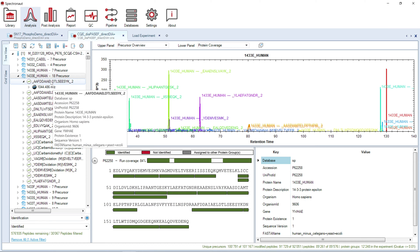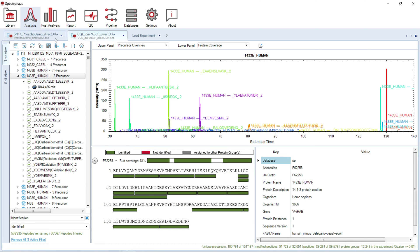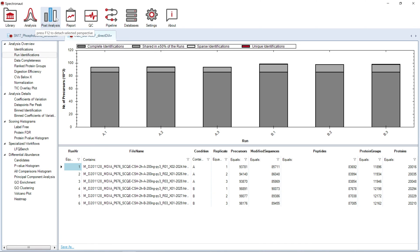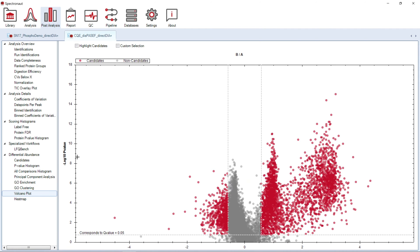The post-analysis perspective will give you an overview of the results on the experimental level, that also allows you to explore results of differential abundance analysis.